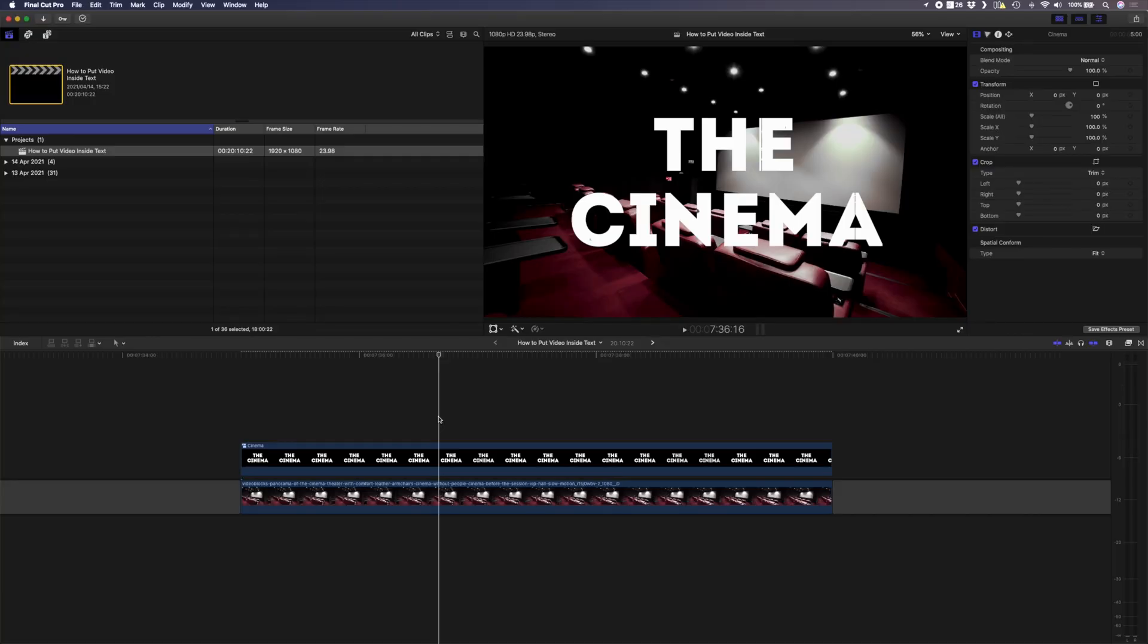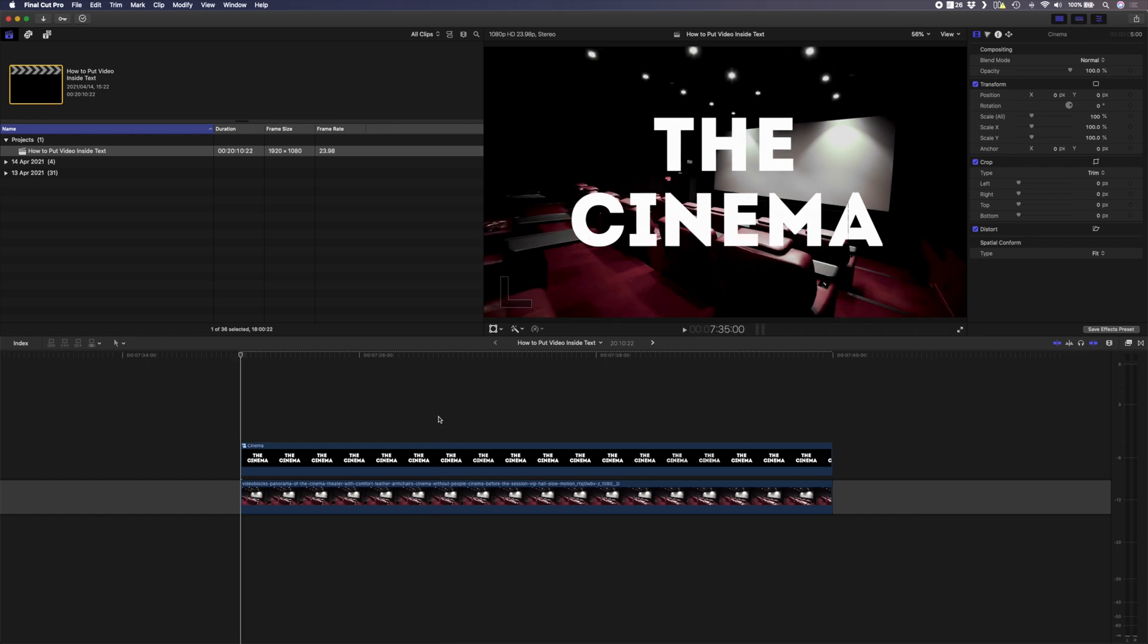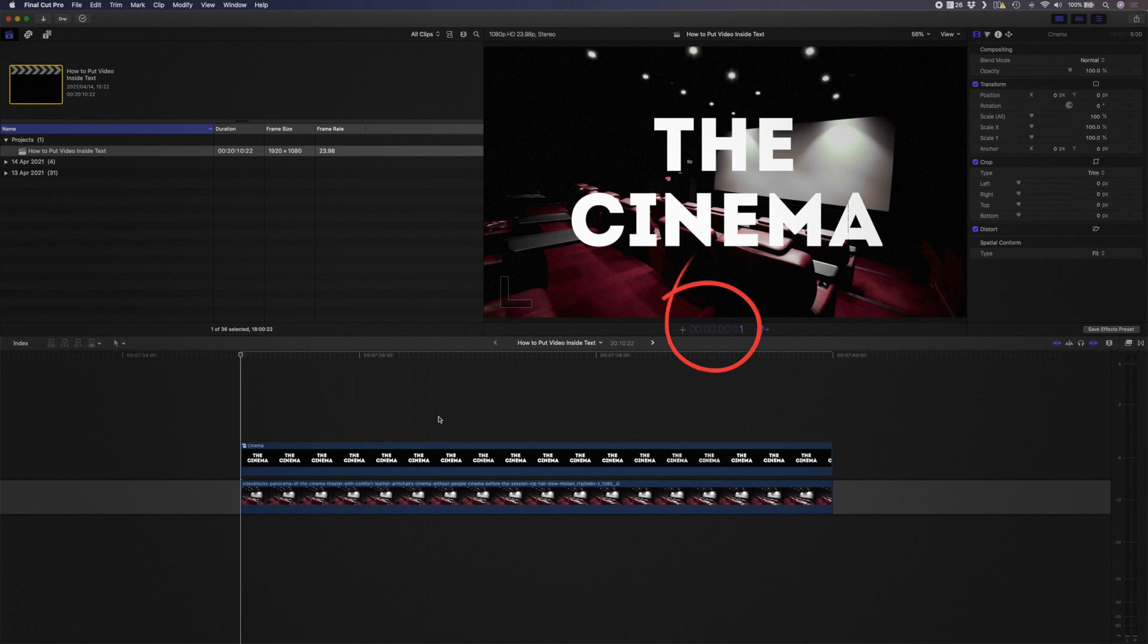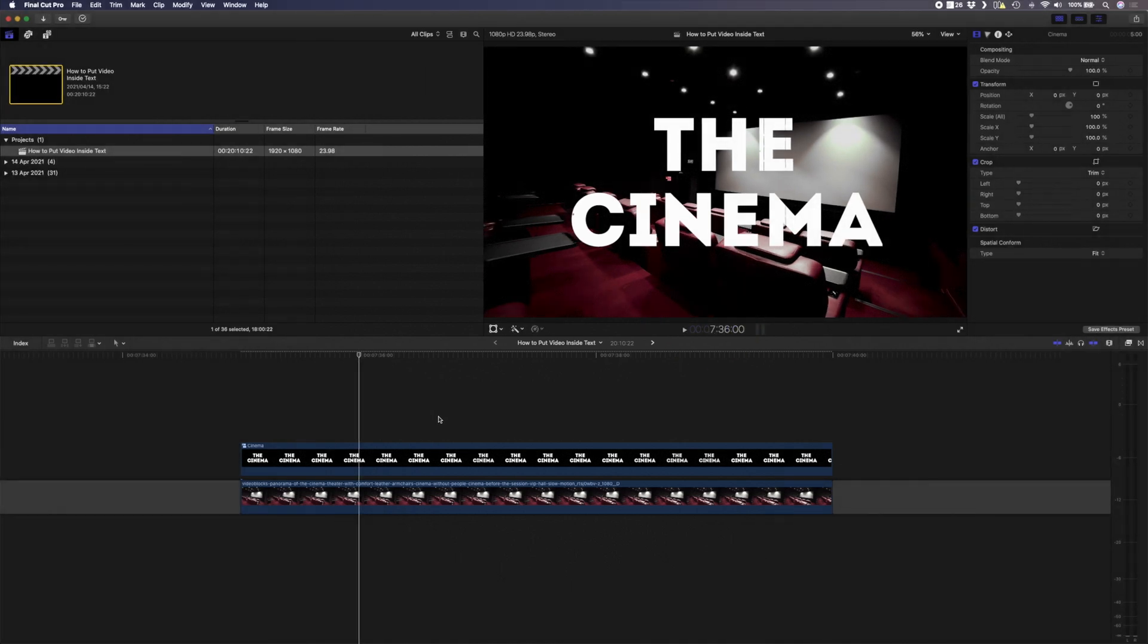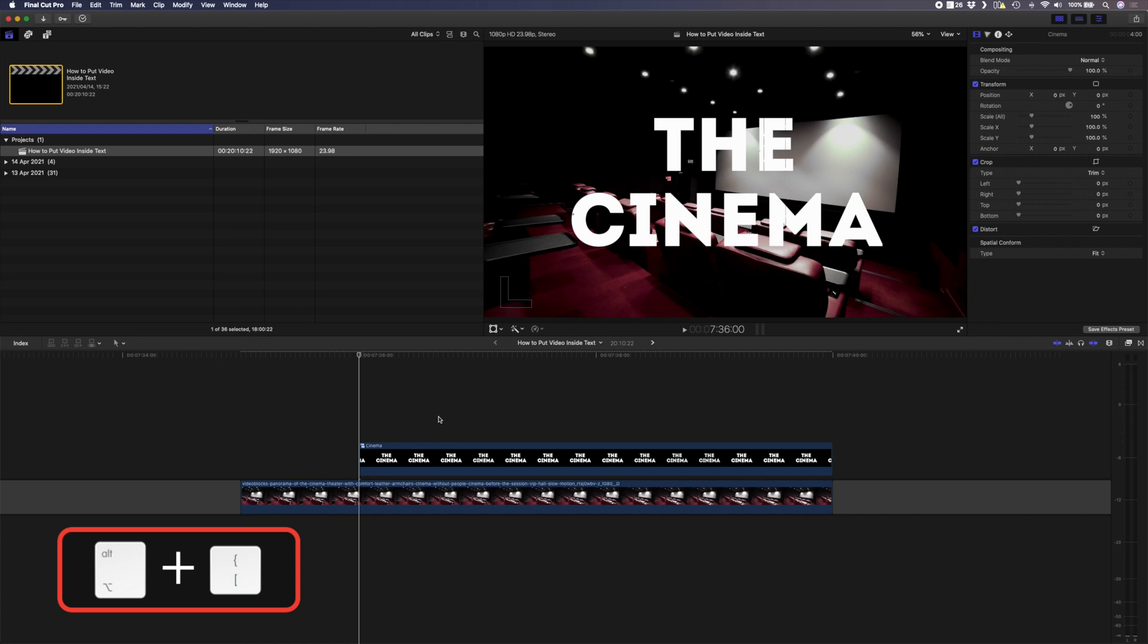Let's take the cinema title we created earlier and create a flicker on effect. I've already grouped the 16 millimeter film damage clip and this text and dropped it on top of this shot of a cinema. I'll move my playhead to the beginning of the clip using the up arrow and then I'll move forward one second in time by hitting plus one second zero zero and enter. I can then use the shortcut alt left square bracket to trim the title to there, that way I have one second of the shot playing before the title flickers on.